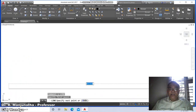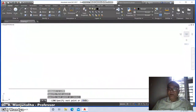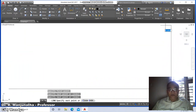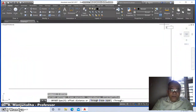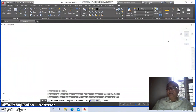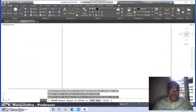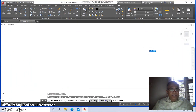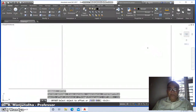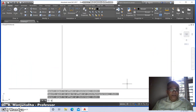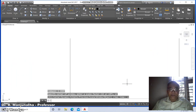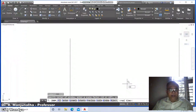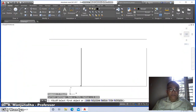Go to line command, click to start a point, drag right and click again, then take the cursor to the top and click, then press Enter. Go to offset, take distance as 297, select the vertical line and offset to the left. Again go to offset, take distance as 210, select the horizontal line and offset to the top.